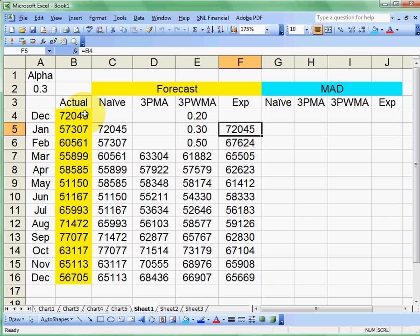Remember, your first value is going to be like the naive, and then as you move down, it's going to be the weight times the difference plus the prior forecast. Okay. You guys study hard and get working on those projects.